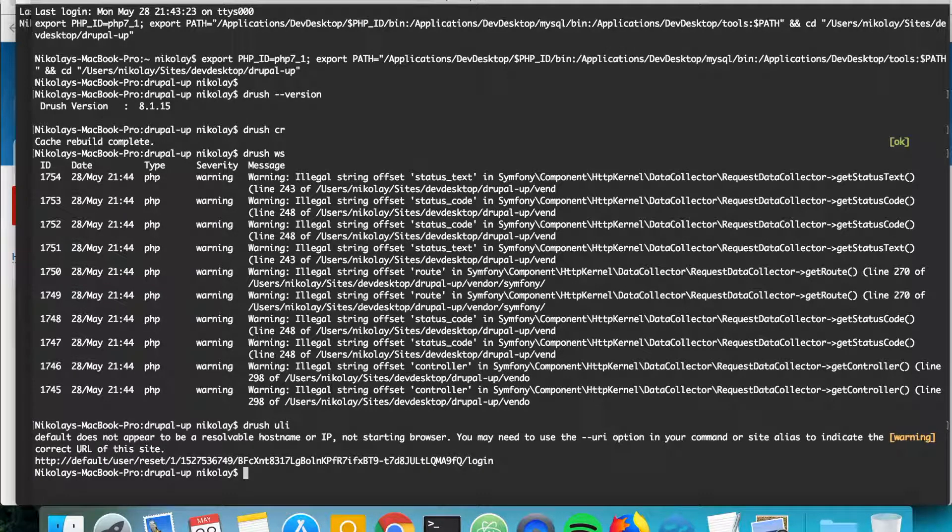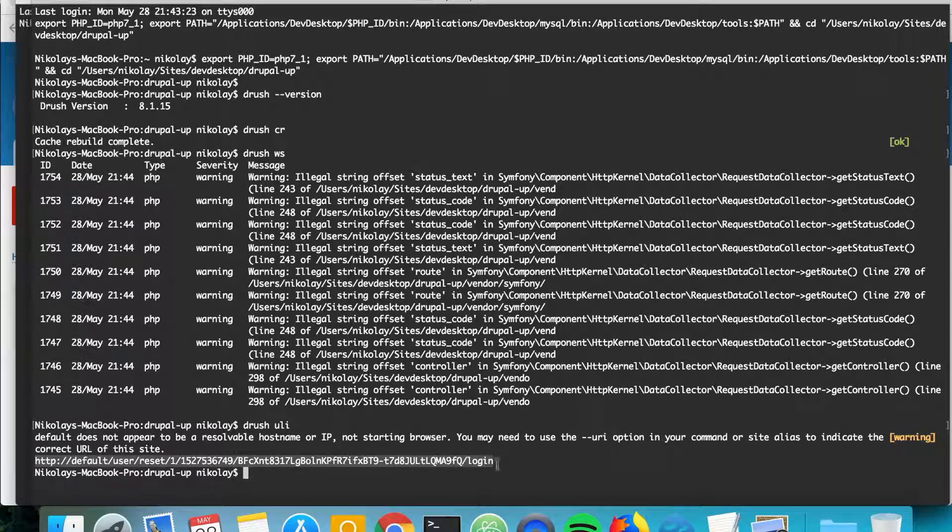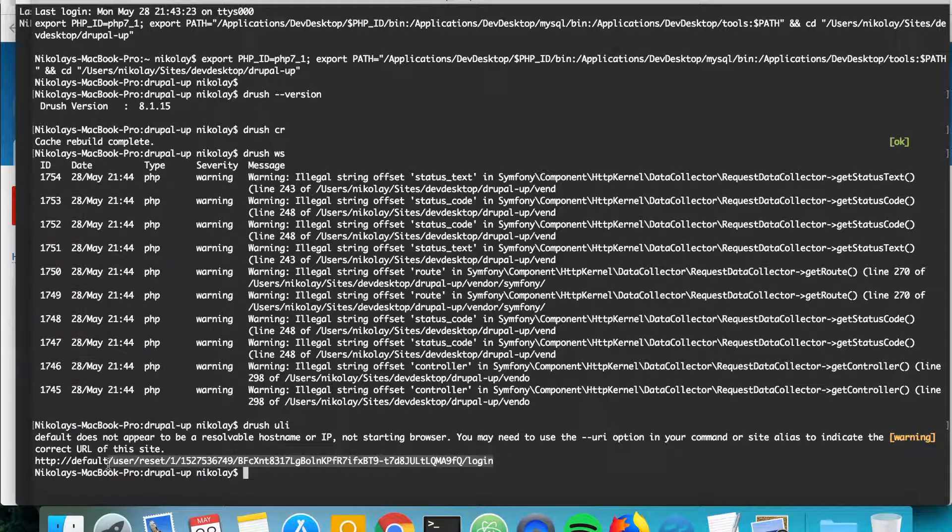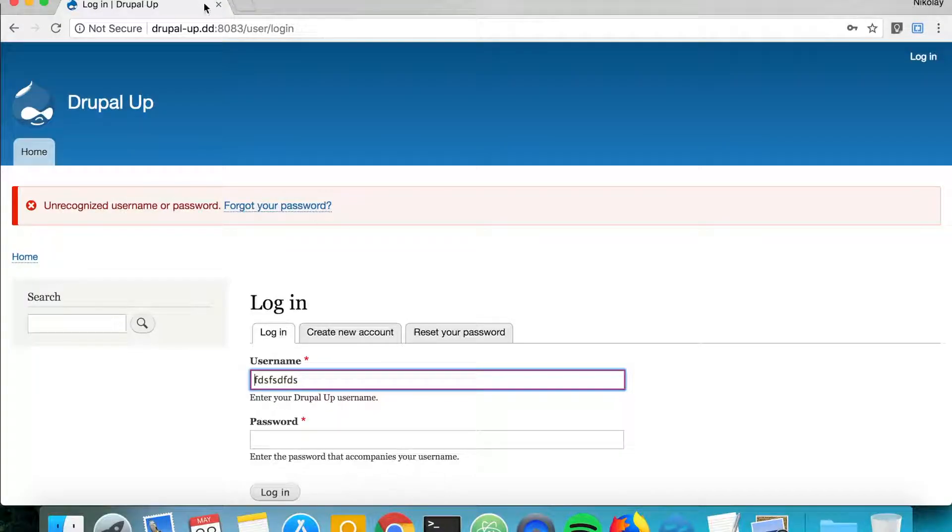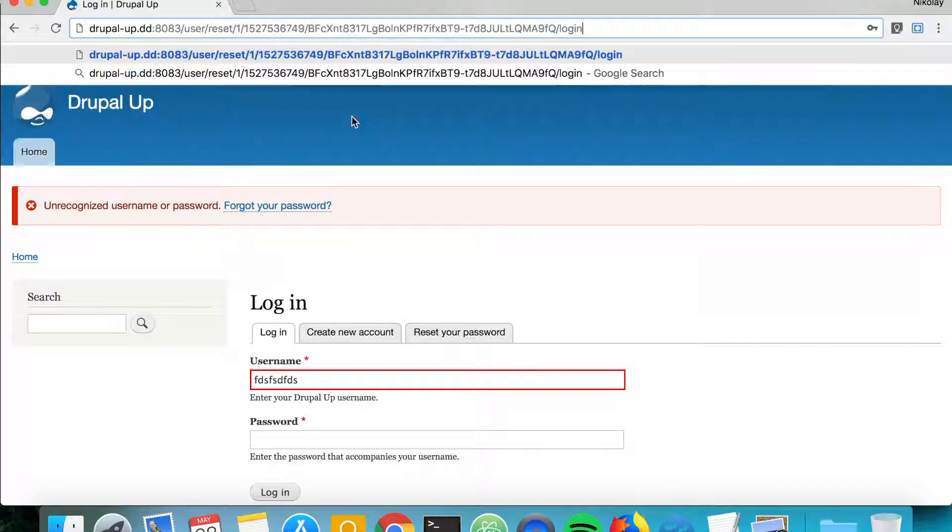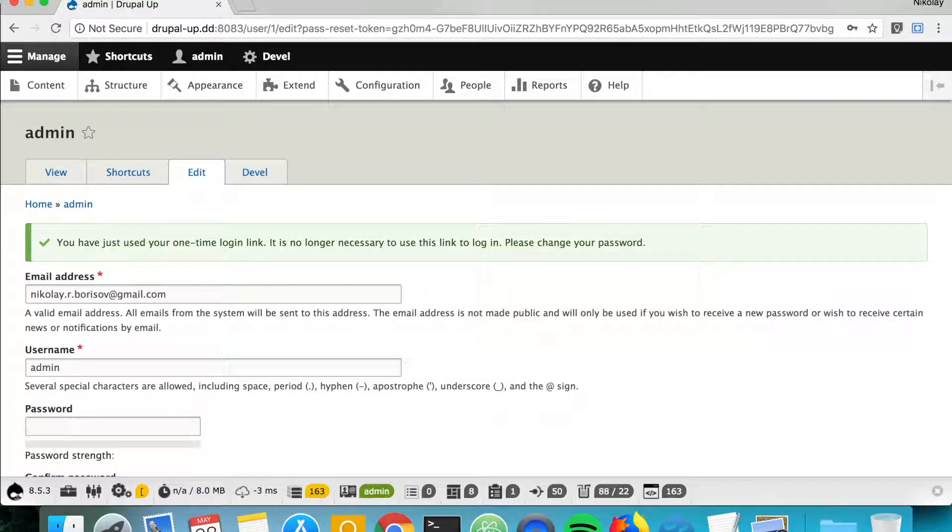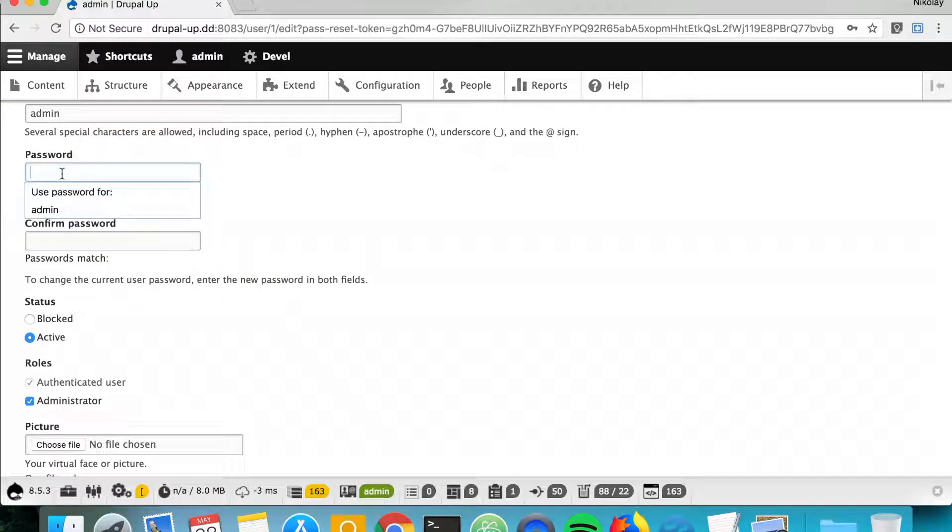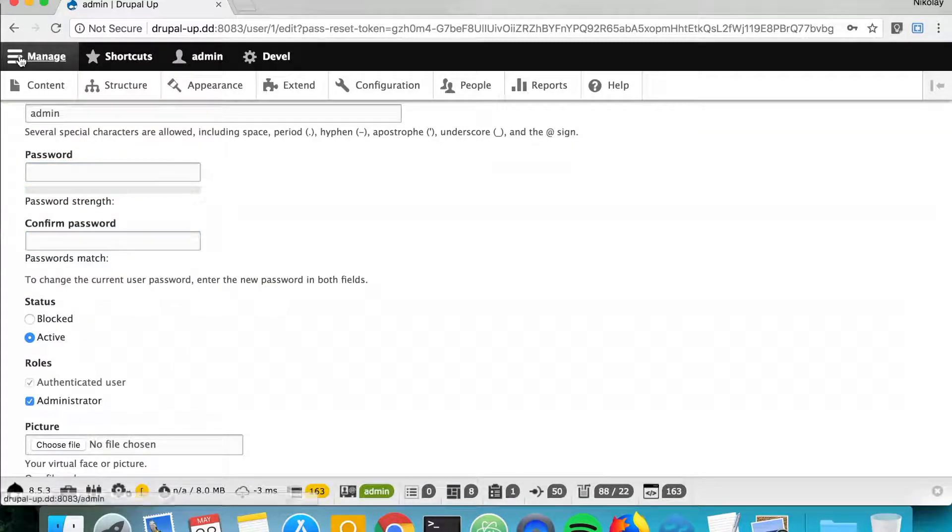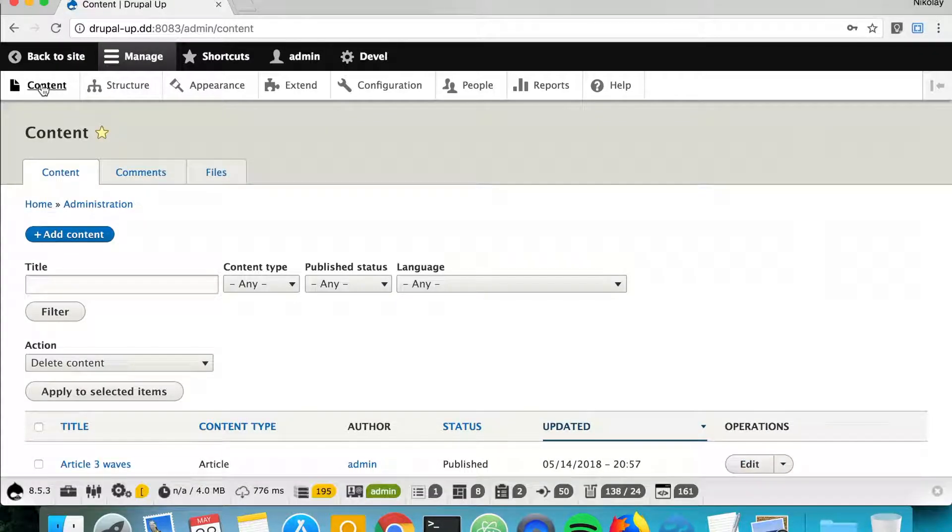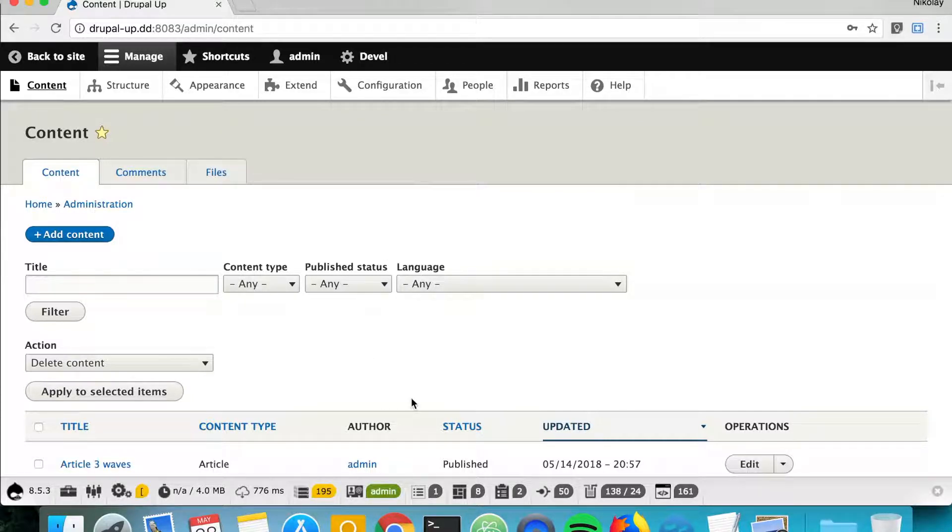And it generates for us this one-time login. As you see, we just need this bit here and we copy it and we append it and we hit enter, and voila, we're logged in. We're able to change the password and we can continue doing our admin stuff. That's perfect.